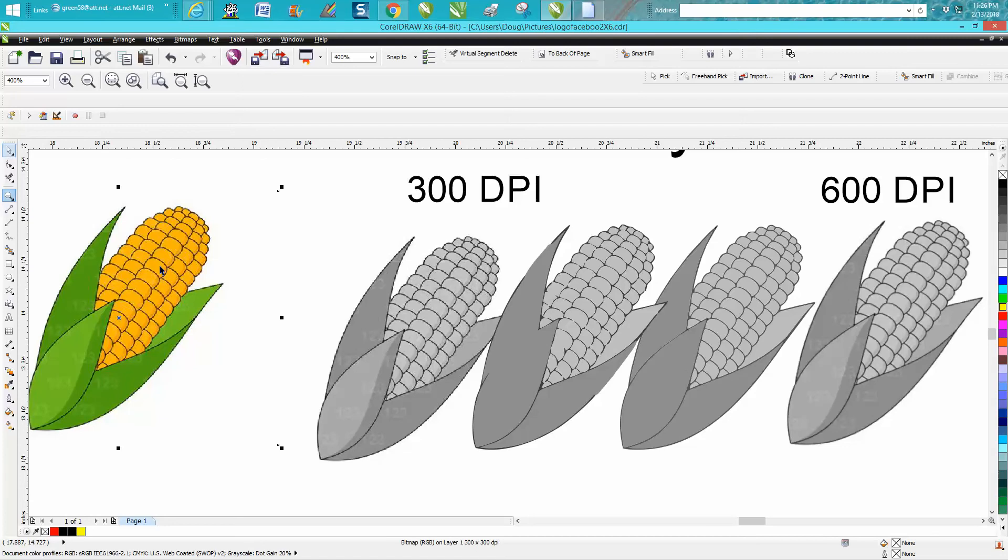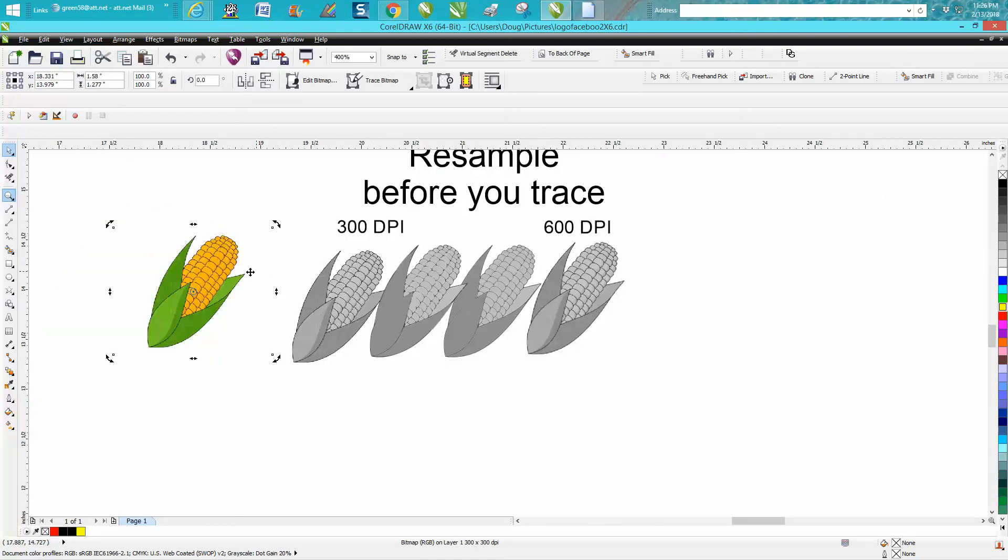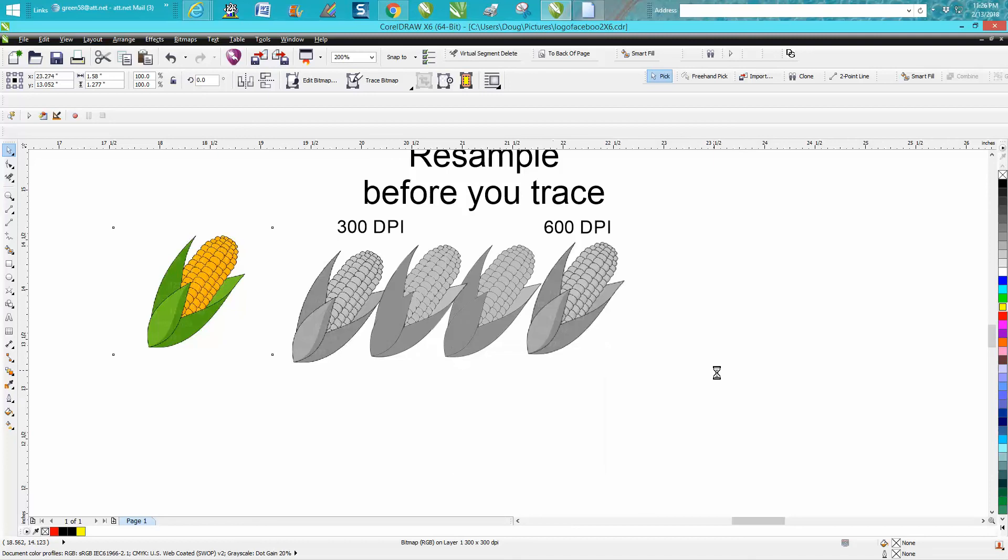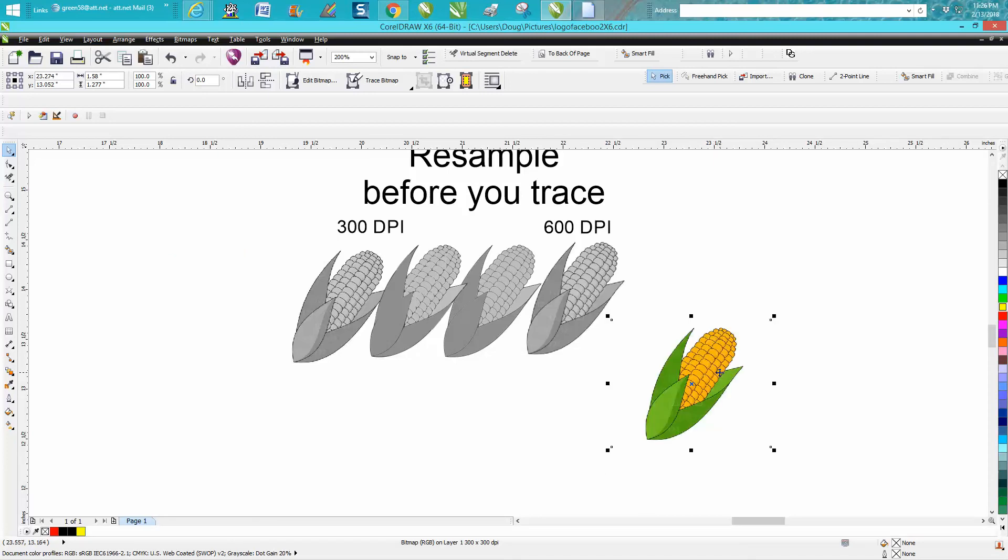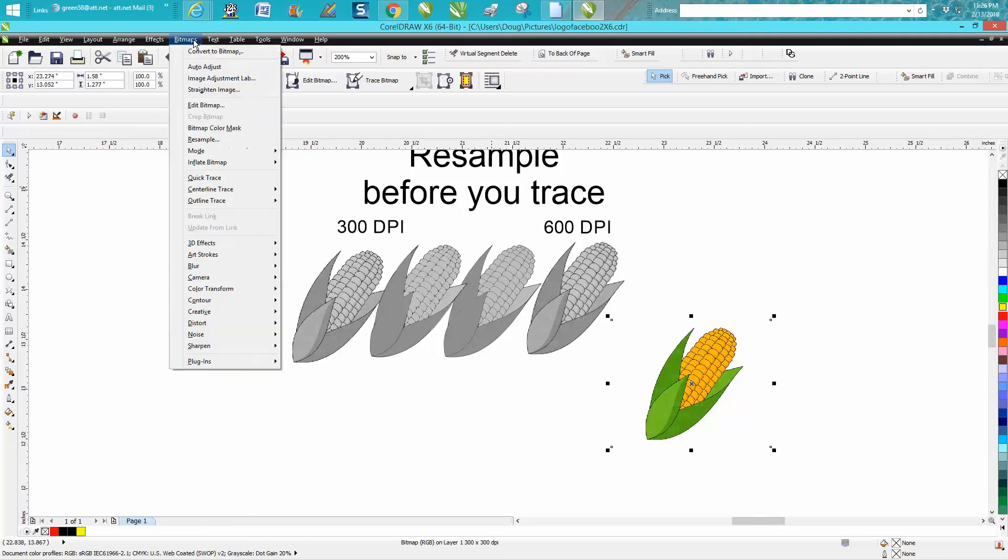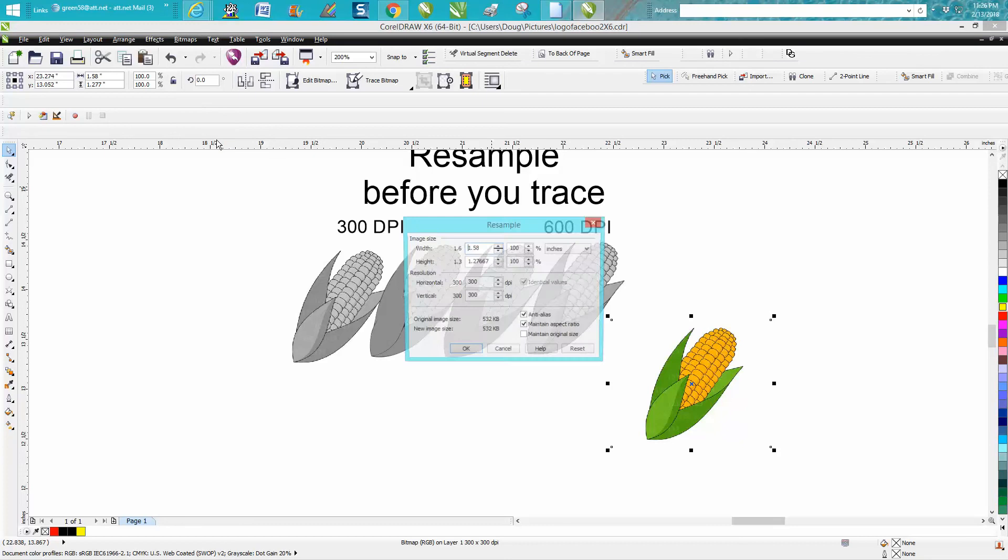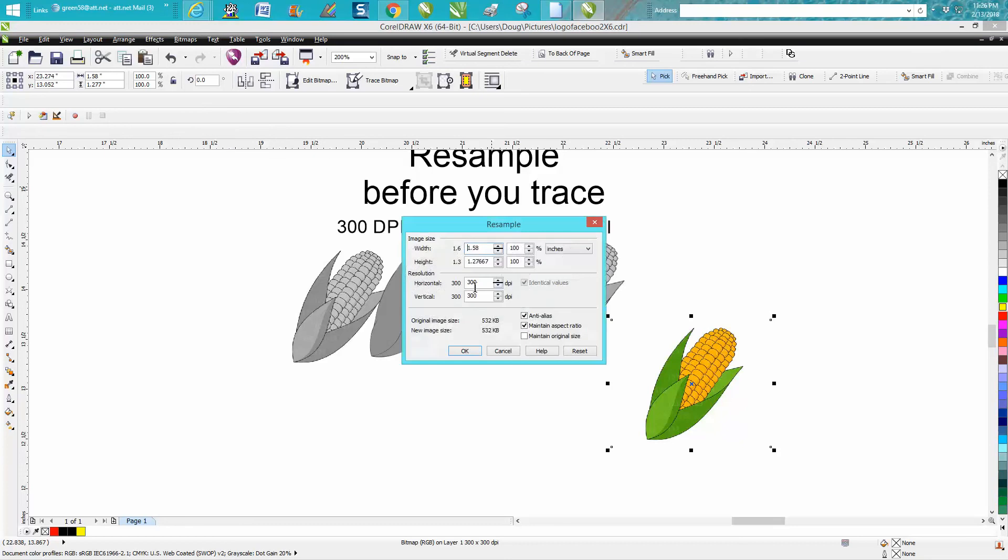So to do that, just take your clip art. Let's put it down here for a second and we're gonna go up to bitmaps and go to resample. The dialogue is going to come up and it was 300 dots per inch.